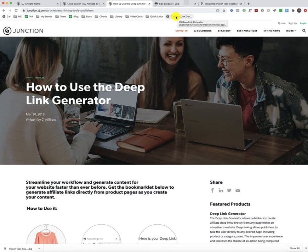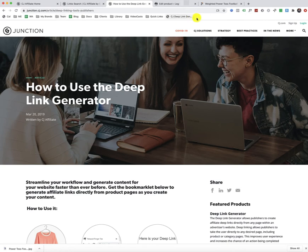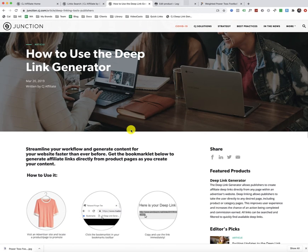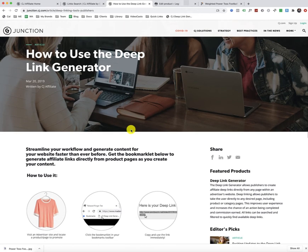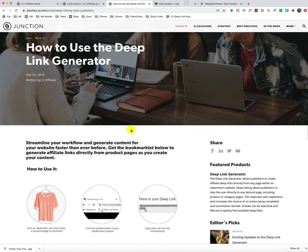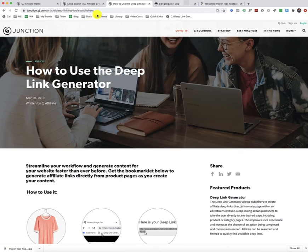So once you have that bookmarklet bar right here in your bookmark bar on your Google Chrome browser, then that's all you've got to do. At least in terms of using that function. So now let me show you what to do.